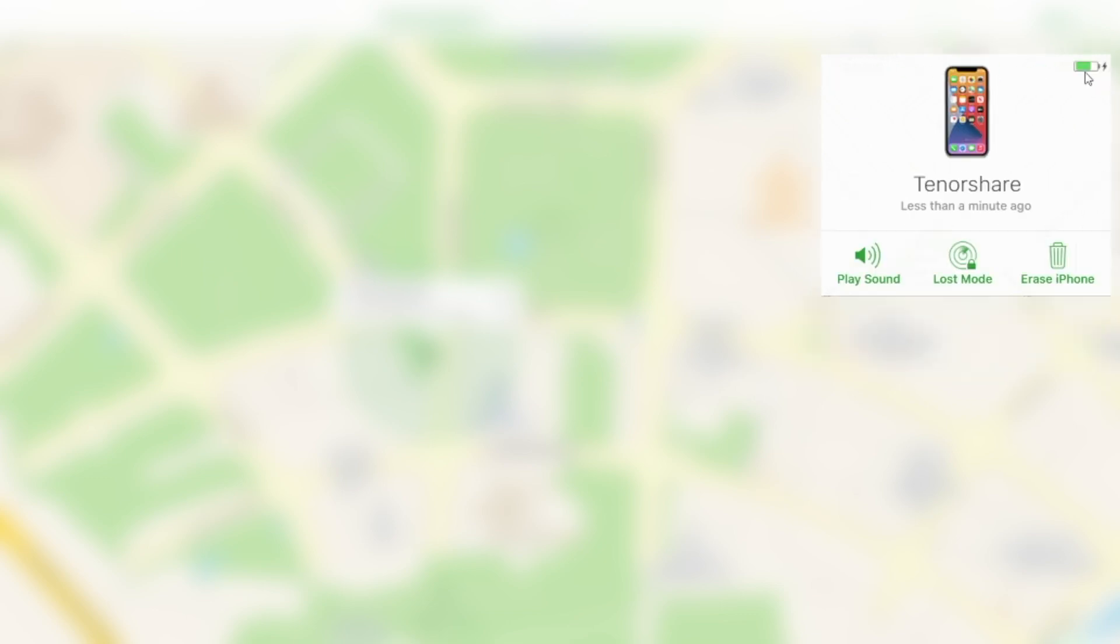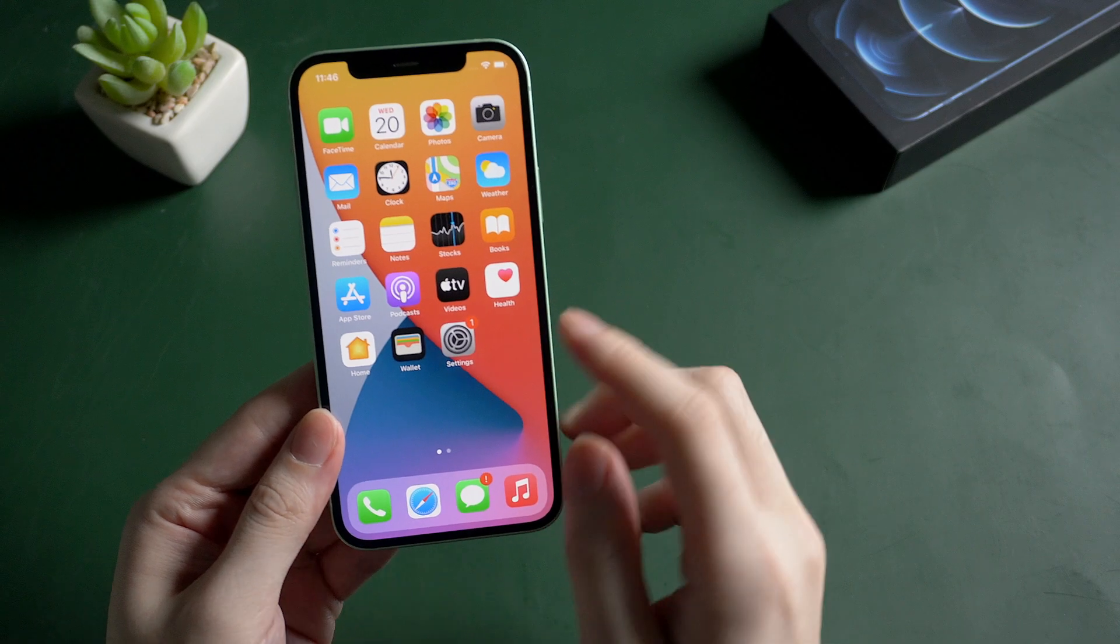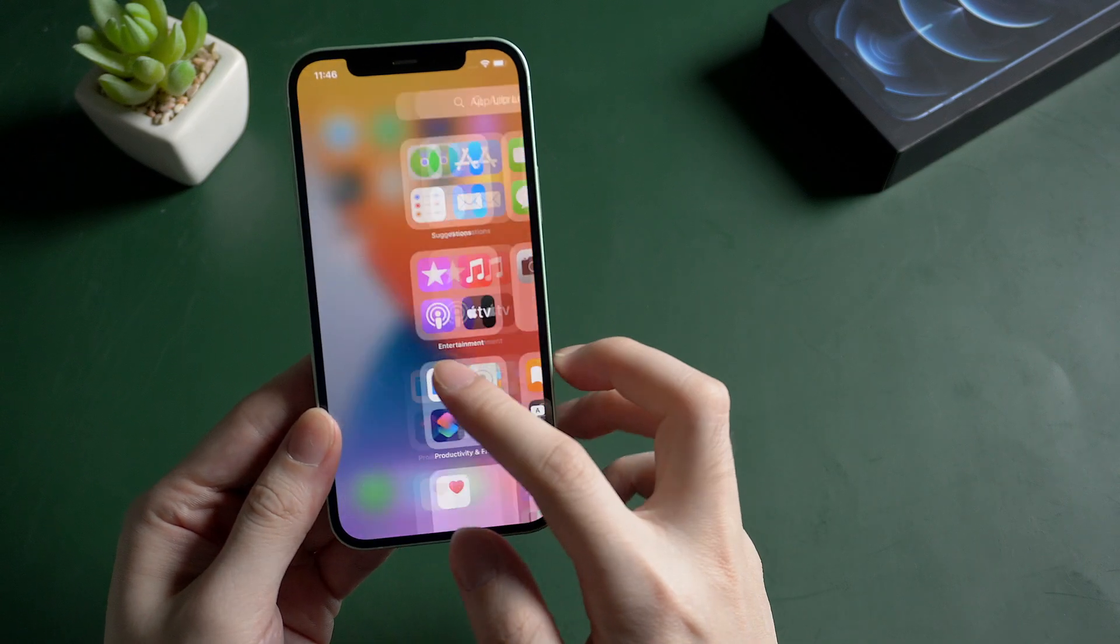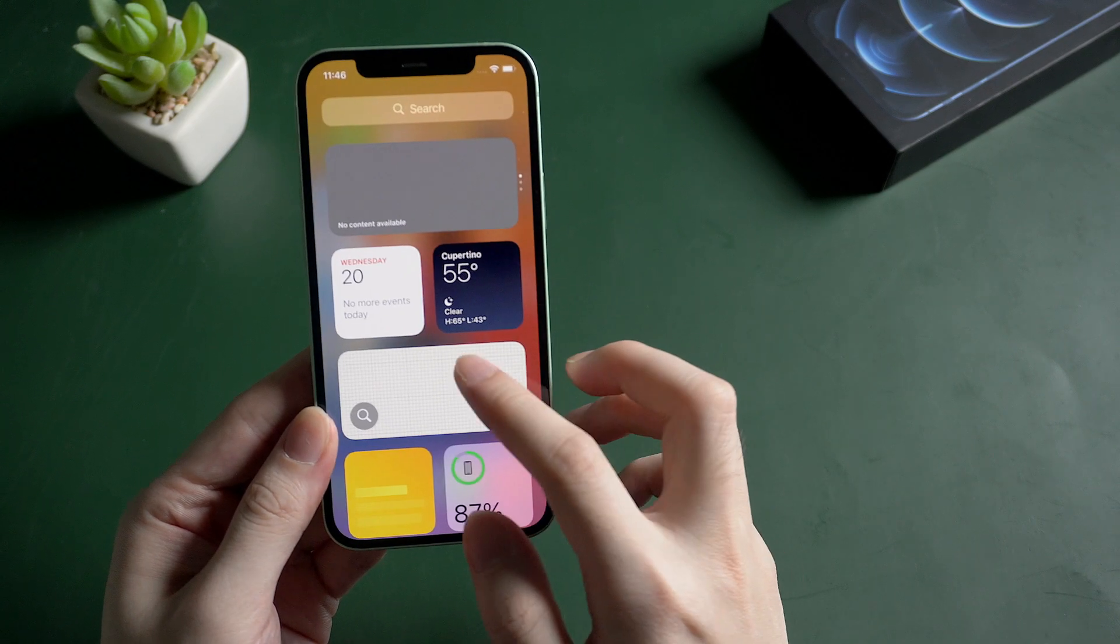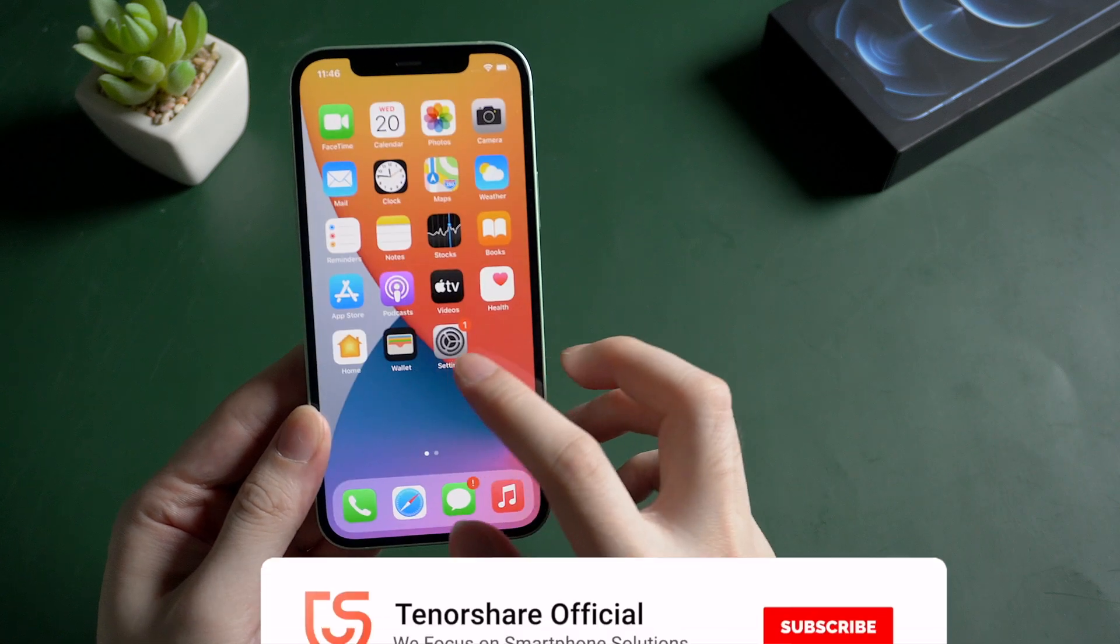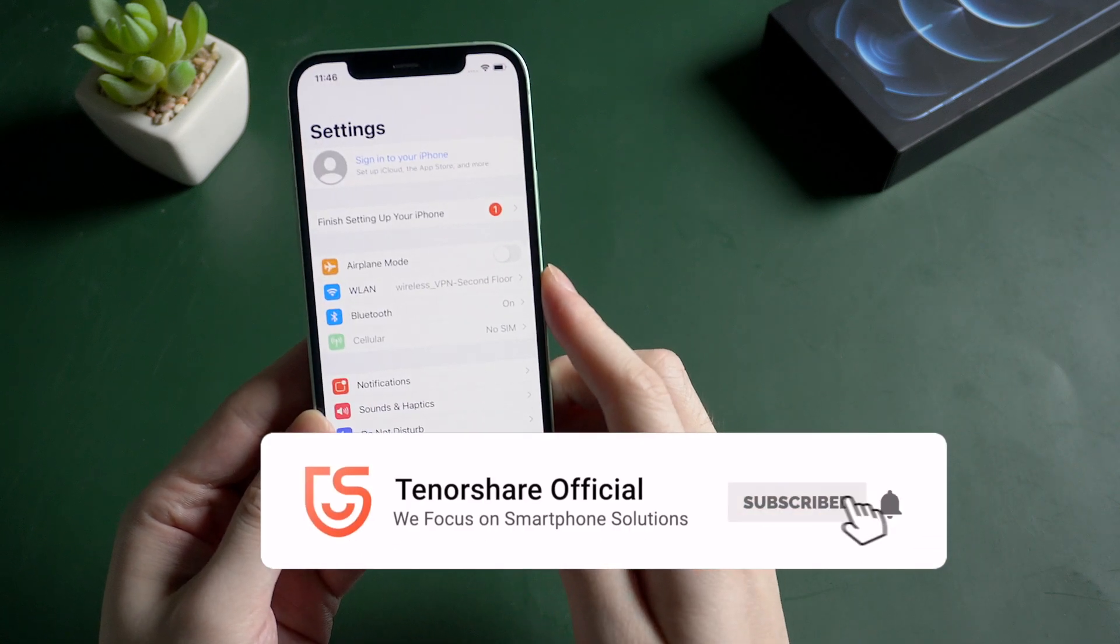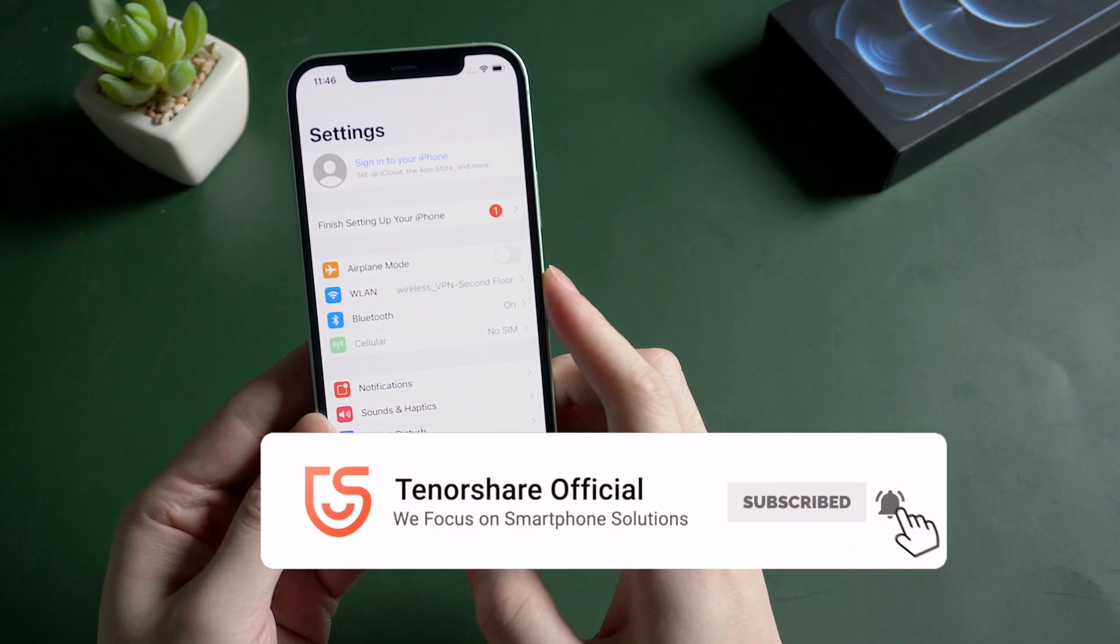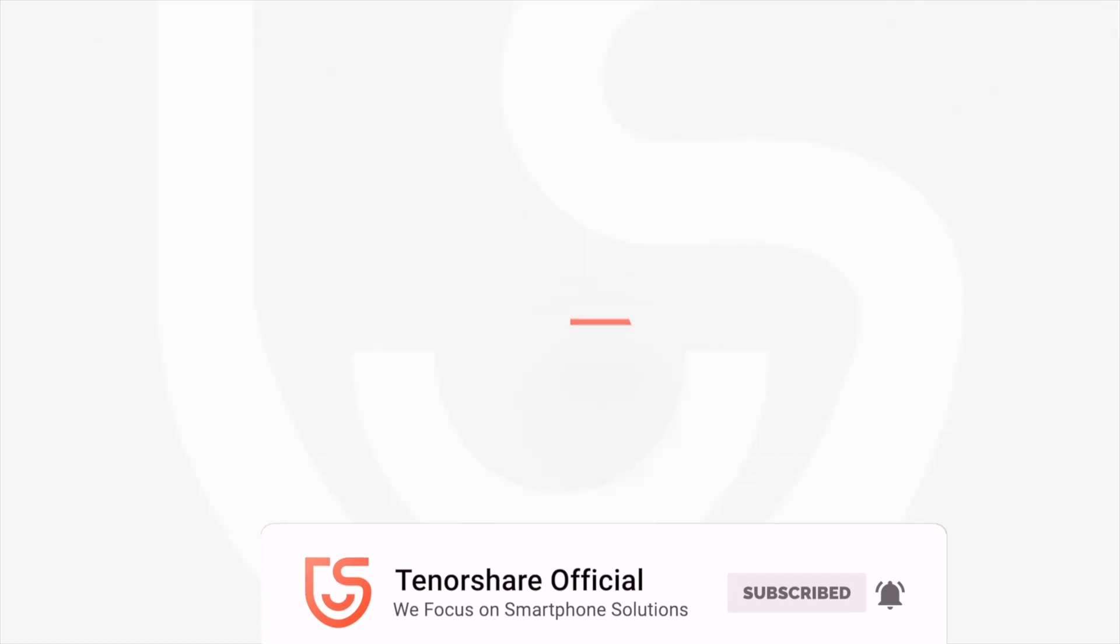Later, your iPhone will be factory reset. Okay, so this is the tutorial about how to reset a disabled iPhone without iTunes. If this video helps, don't forget to give us a thumbs up. I'll be grateful if you subscribe. See you in the next video.